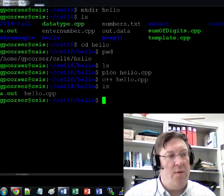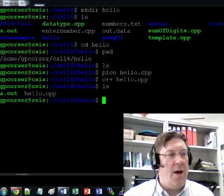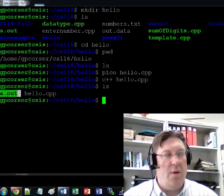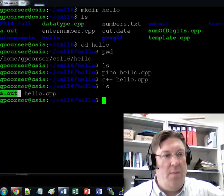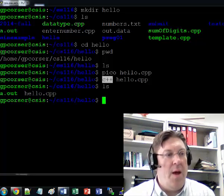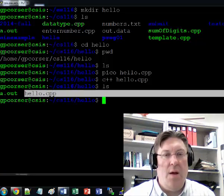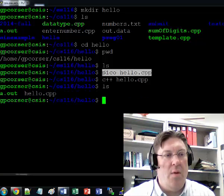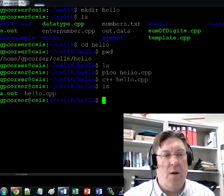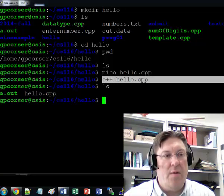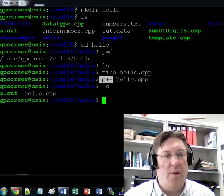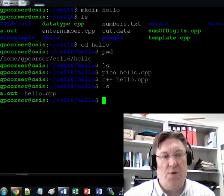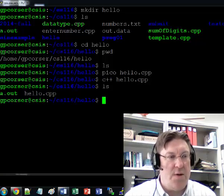So now if we do ls, we'll see we've got two files. We've got the a.out file, which was the executable file made by the C++ compiler. And then we have the hello.cpp file, which was made by Pico. So we can make as many files as we want using Pico. And we can compile the C++ files using C++ compiler. There's also G++ compiler, but we'll just focus on C++.